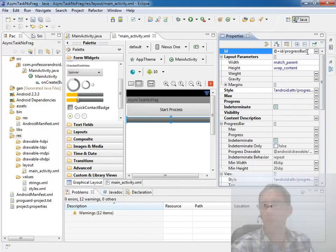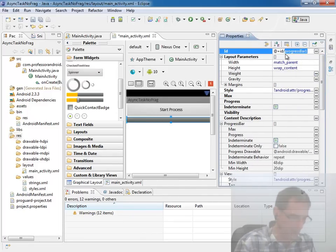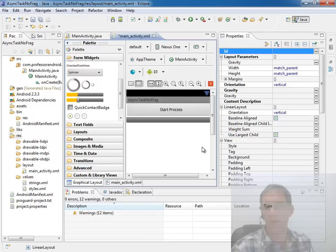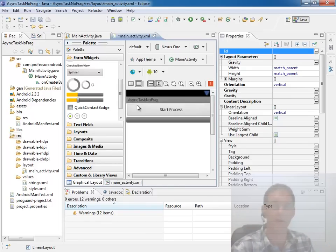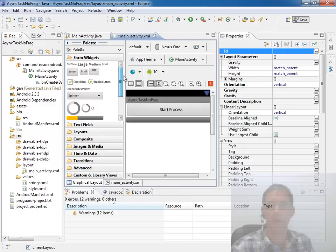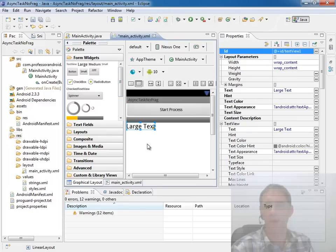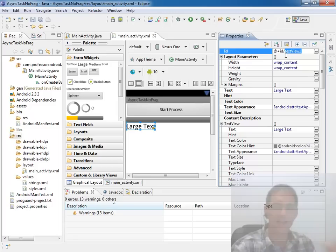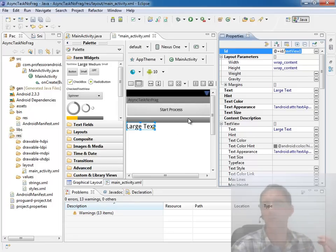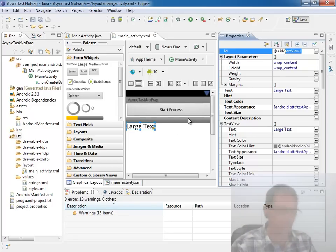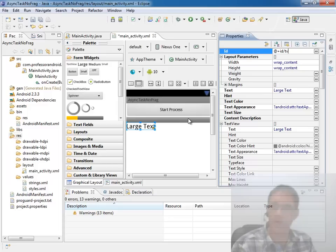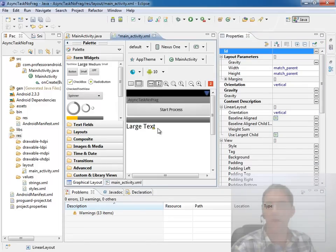And we'll just call this PB for progress bar process. And the next thing we might want to do is also so we can take a look at everything that's going on along the journey is come in here and give it a text view as well. So we'll give it text updates as well as progress bar updates as our process is running in the background. So we'll just call this something like text view status. Okay that looks great.